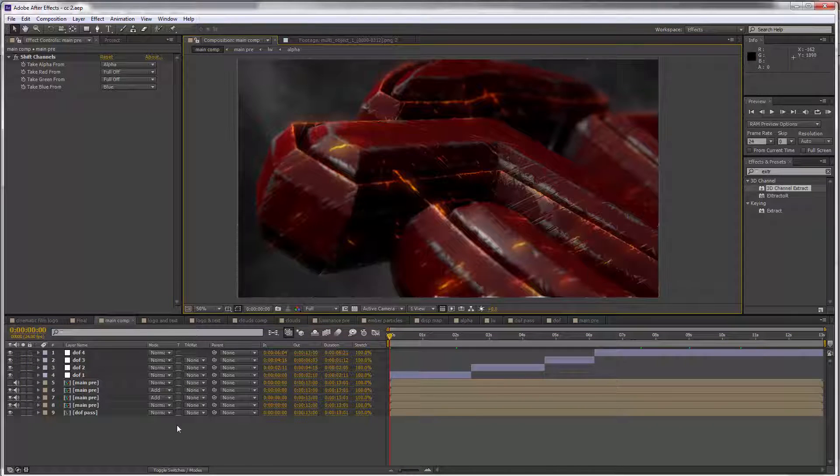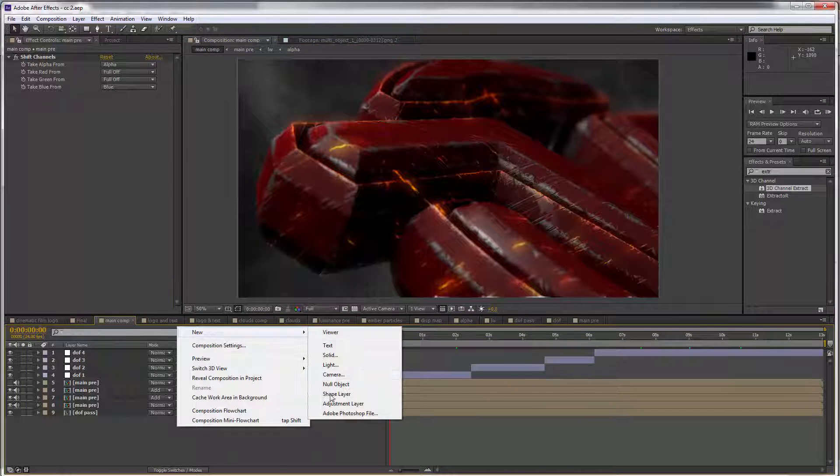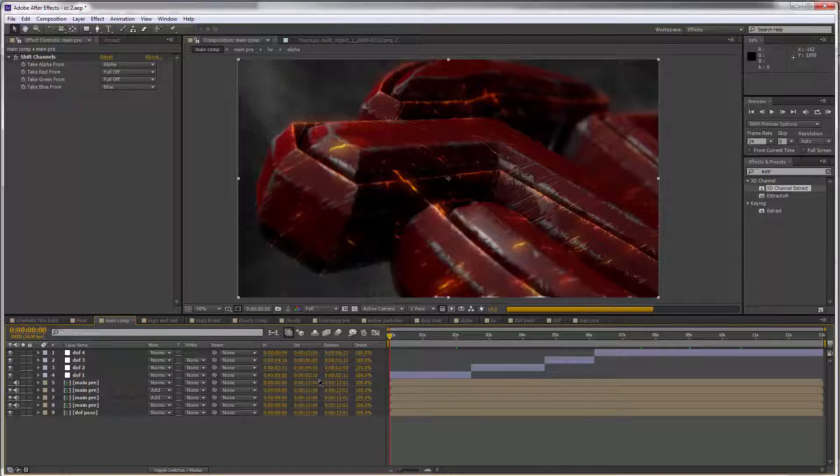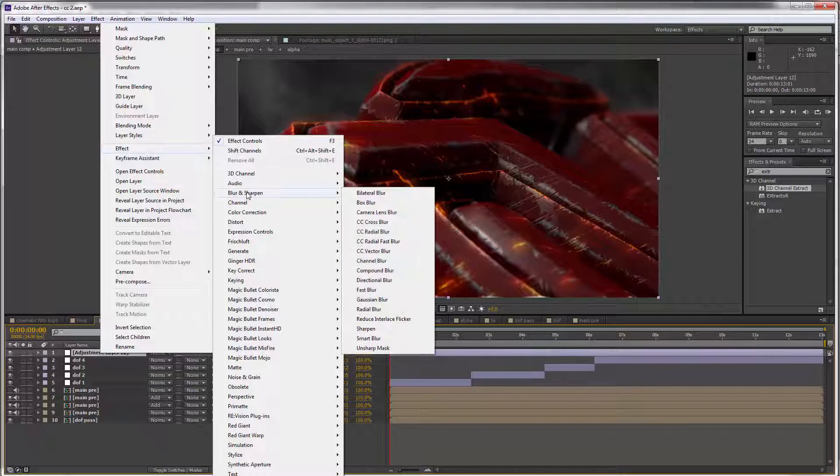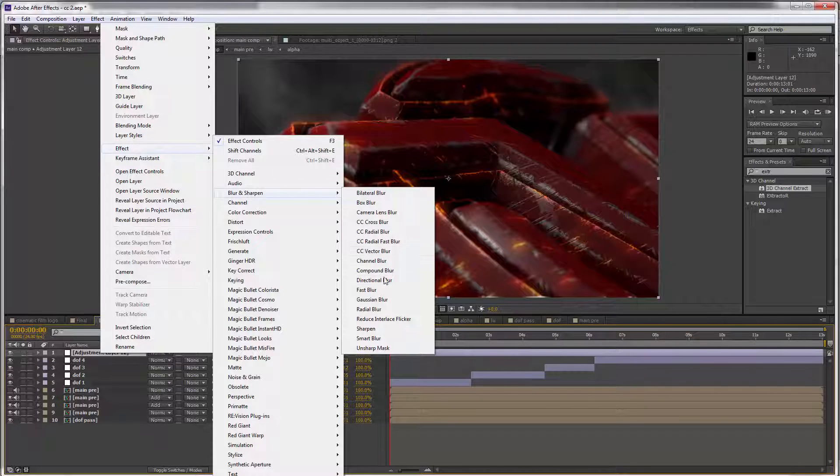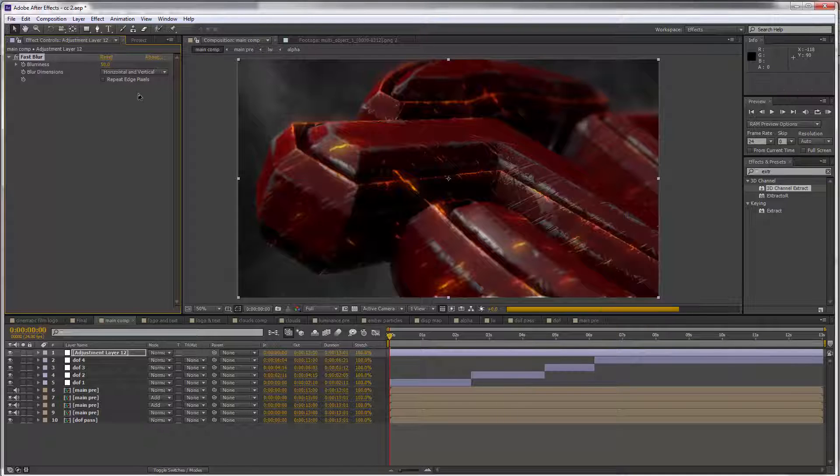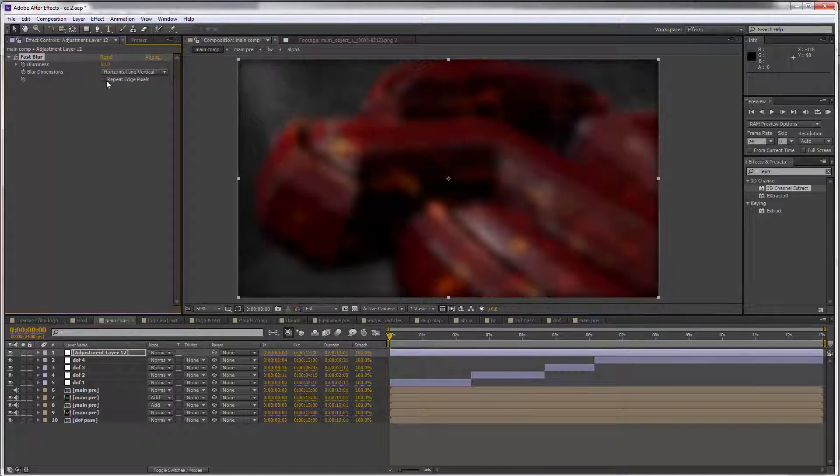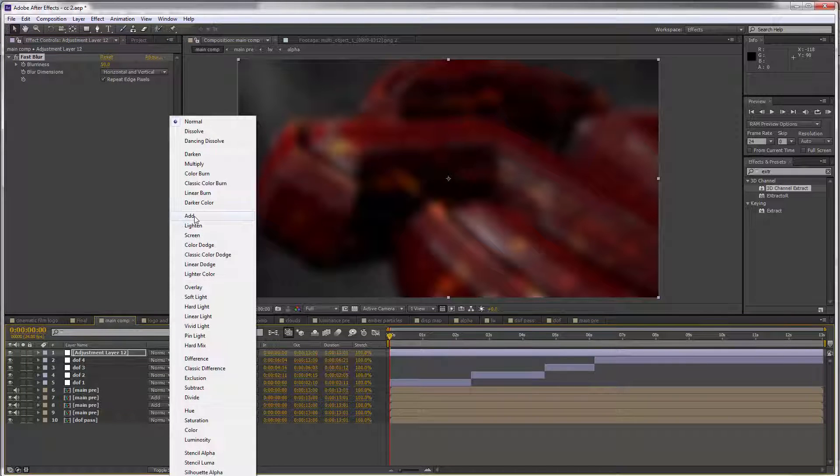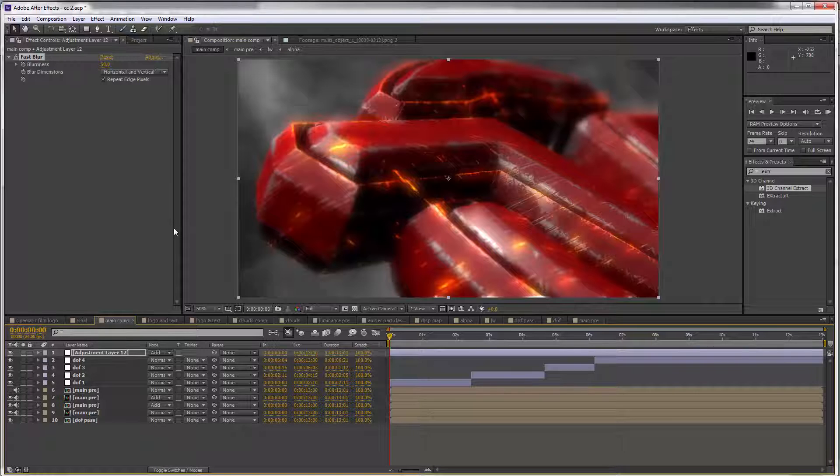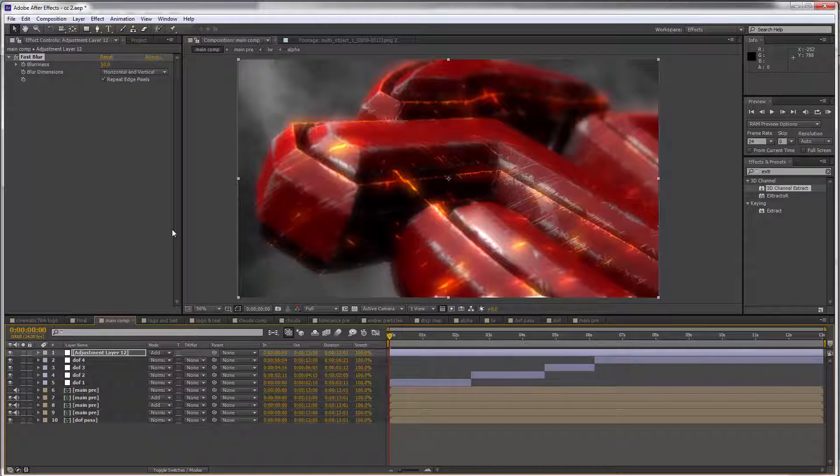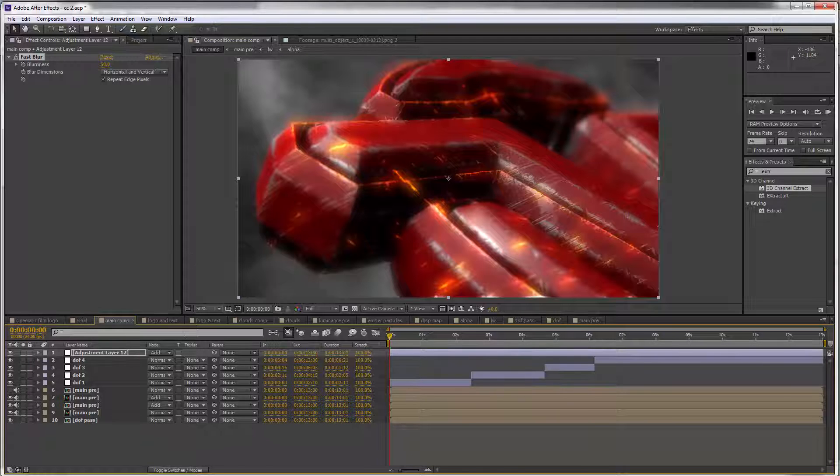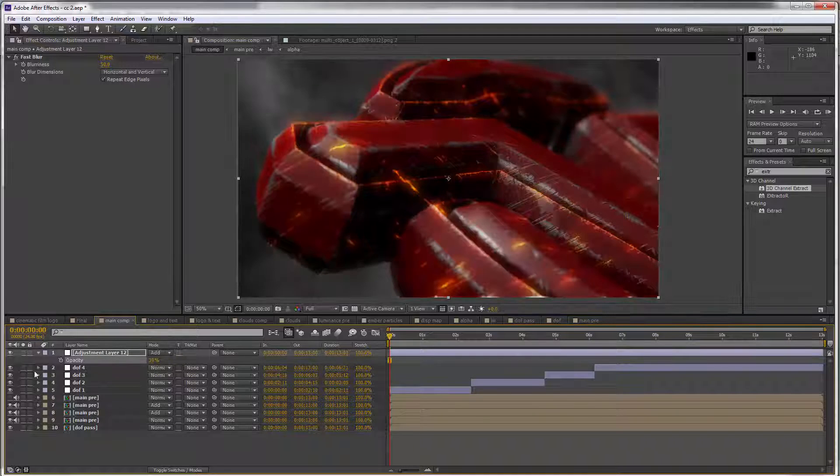Let's get a new adjustment layer and go to Effect > Blur and Sharpen, and set this to Fast Blur. I'll set the radius to 50, repeat edge pixels always, and set the mode to Add. This is going to diffuse everything and is one of the ways I like to create a small amount of glow. I'm going to reduce the opacity to 30 so it's not too strong.